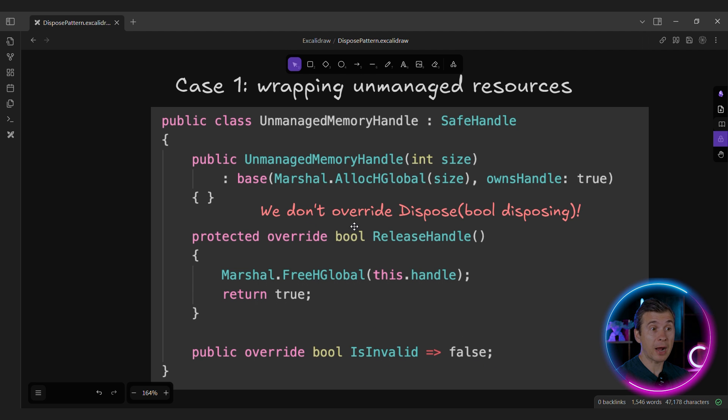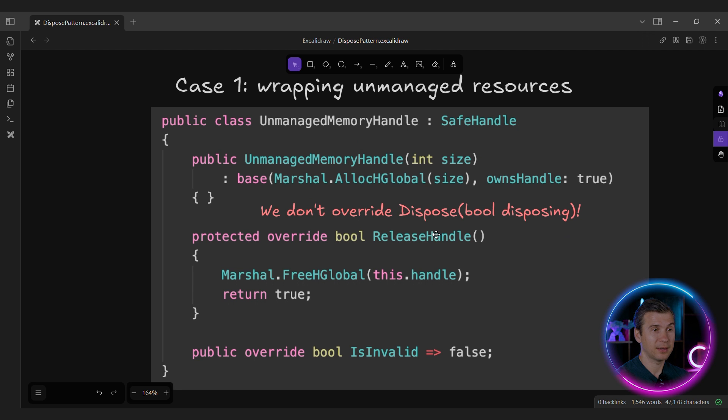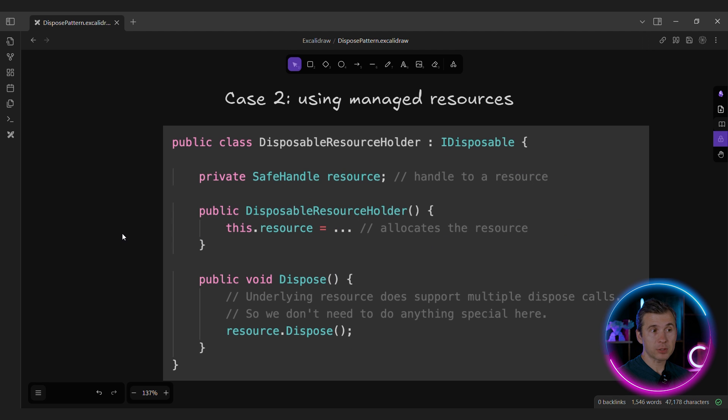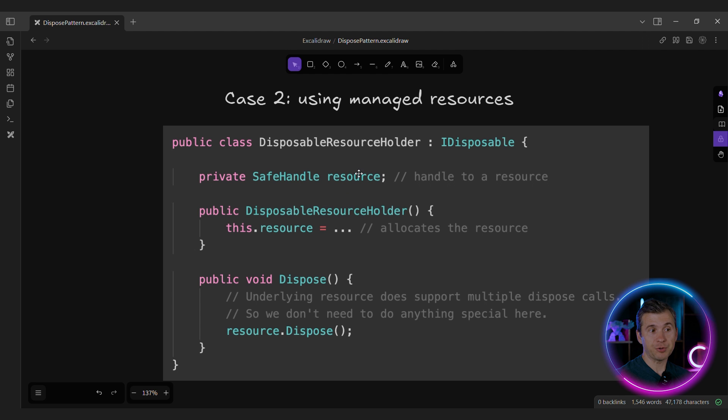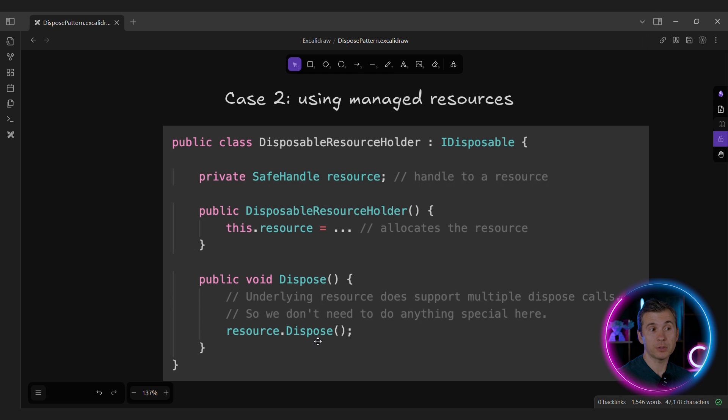You don't need to override disposable disposing. So the SafeHandle itself doesn't follow the dispose pattern. And the most common case is going to be very simple. If your class owns managed resources, you just need to implement the dispose method and call the dispose for your underlying resources. And that's it.